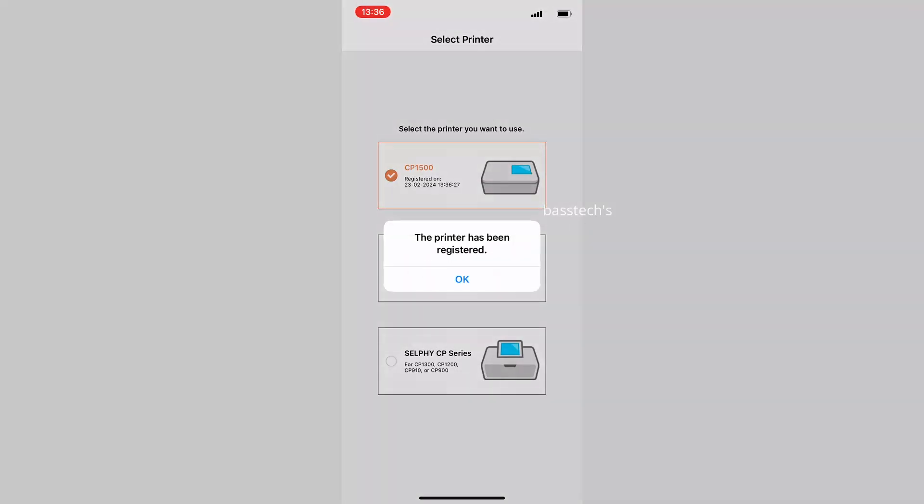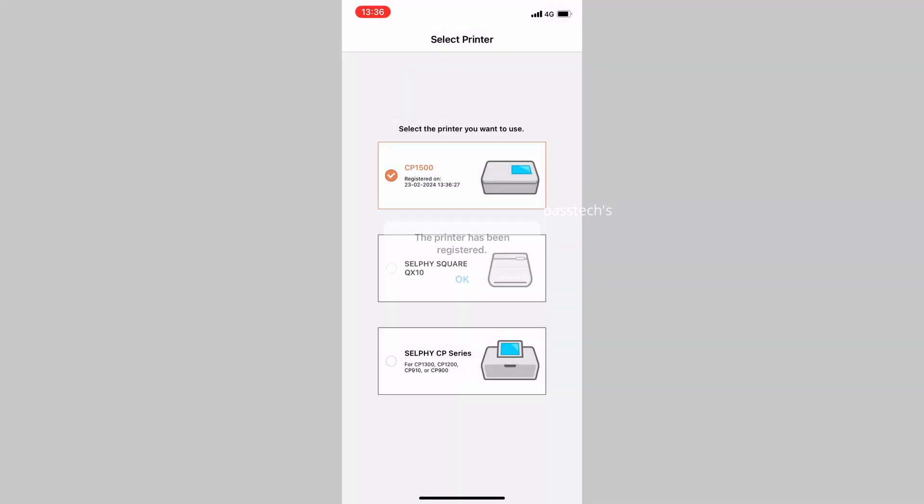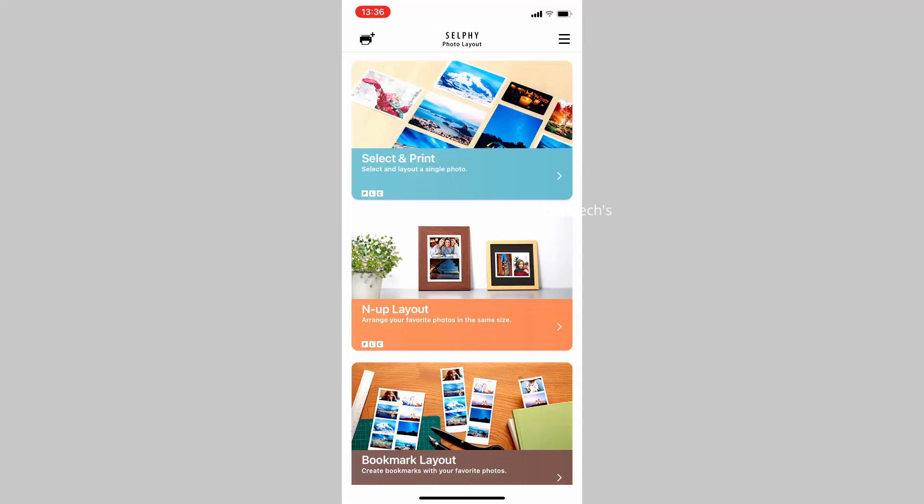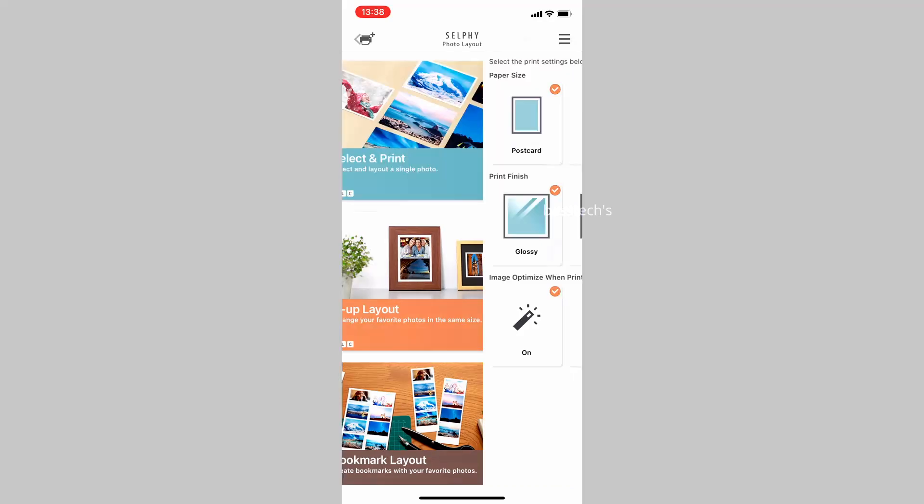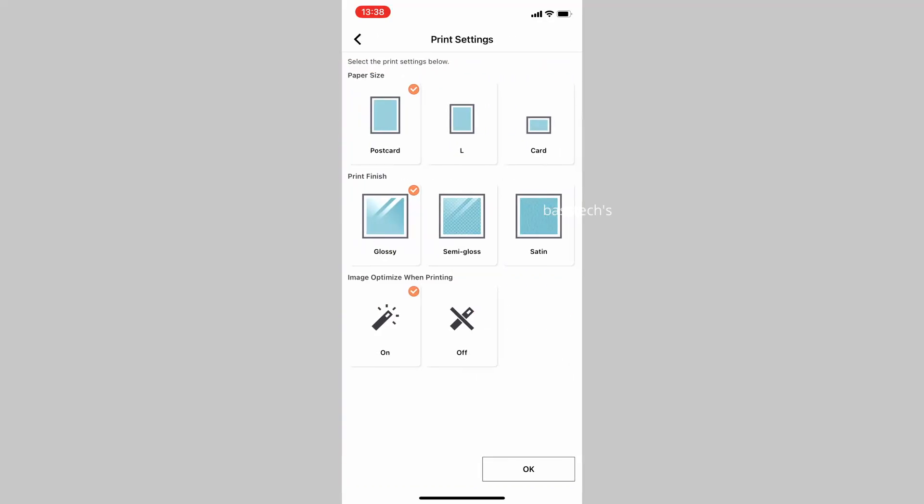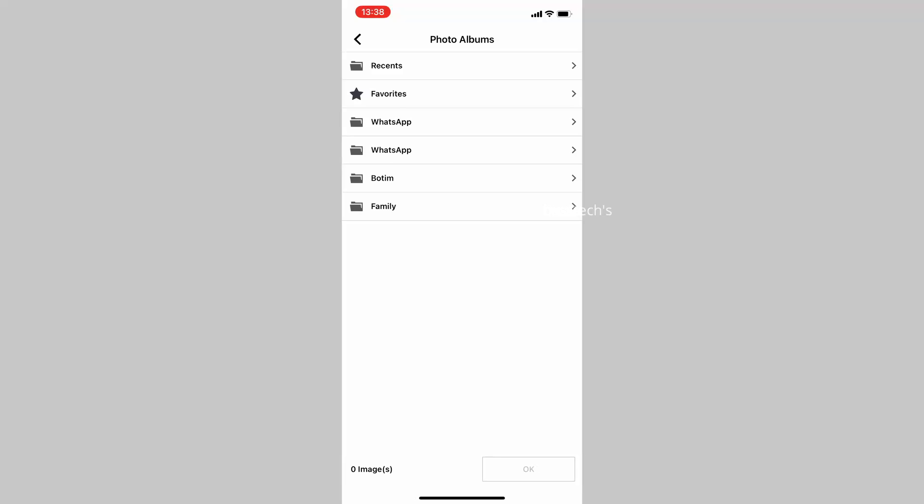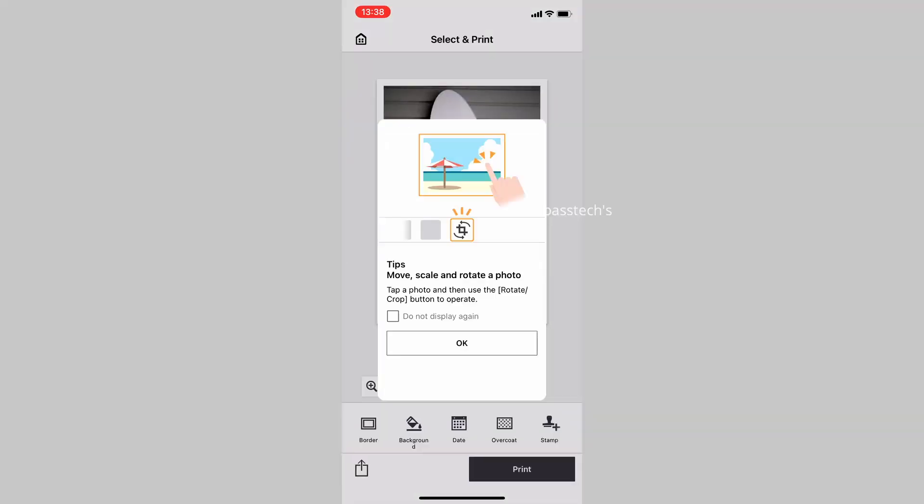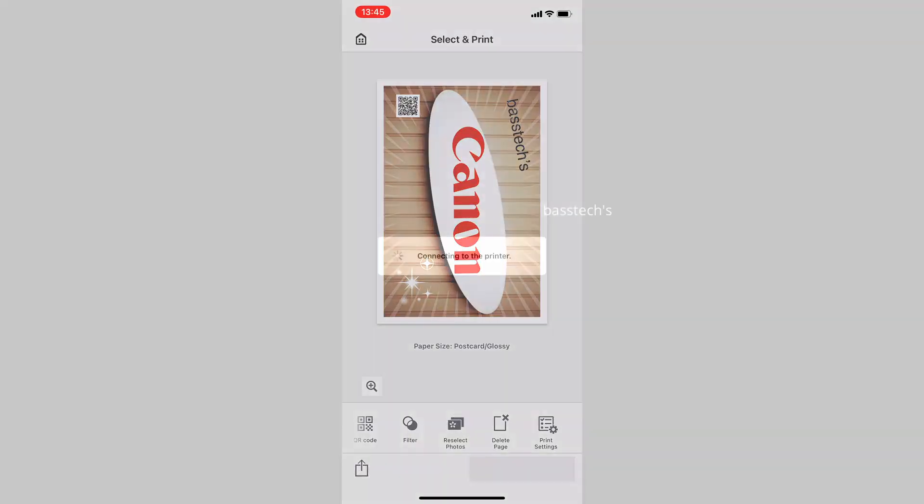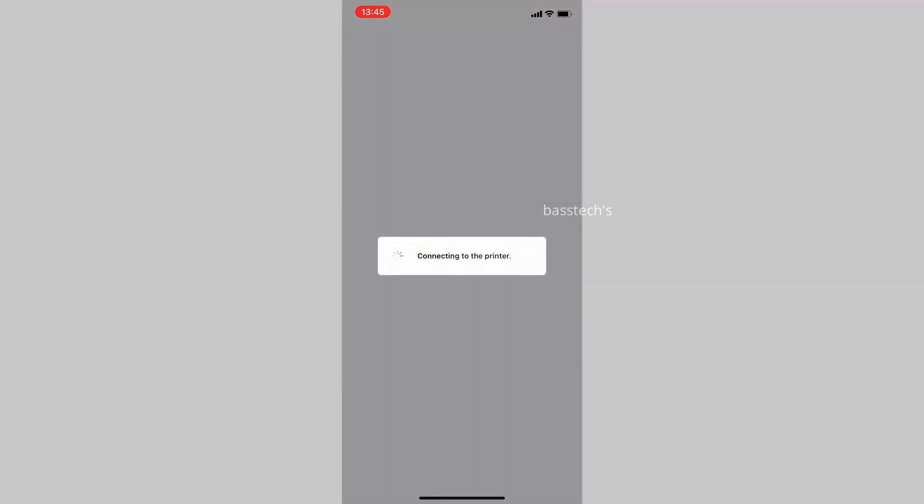Once you register the printer, open your SELPHY Layout application and choose the predefined templates. You can start working on it and print from your mobile device as per the template. It's quite easy and straightforward.